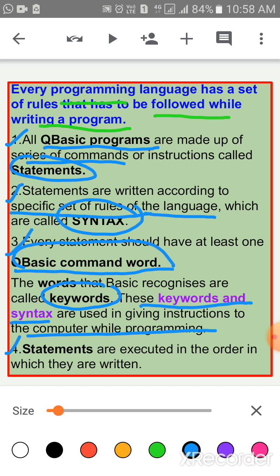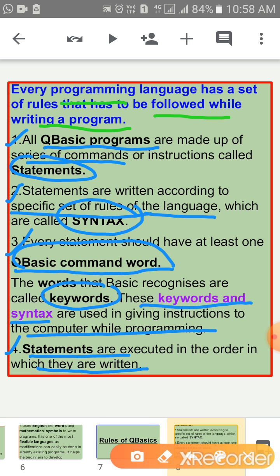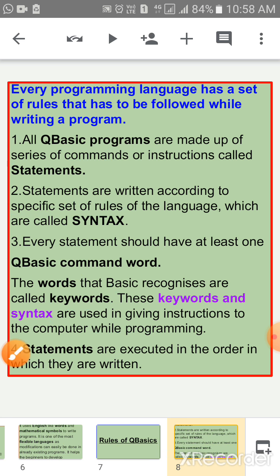The fourth and last rule is: statements are executed in the order in which they are written. These are the rules for Q-Basic.